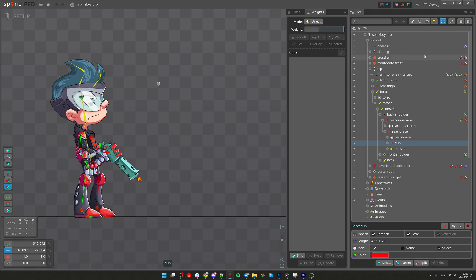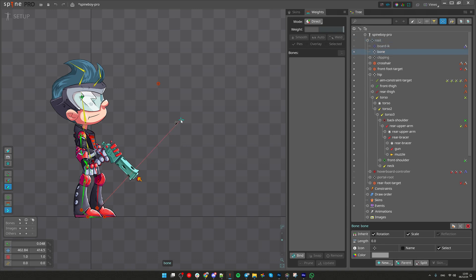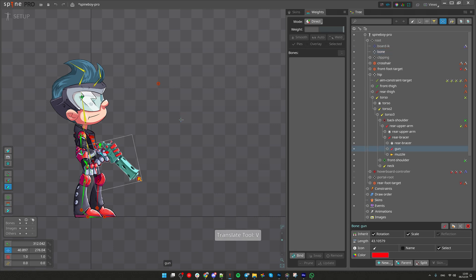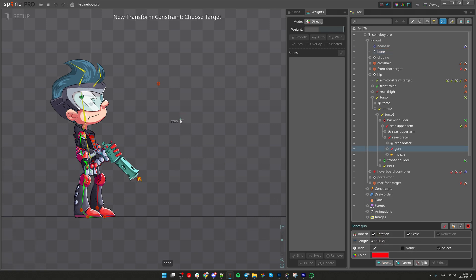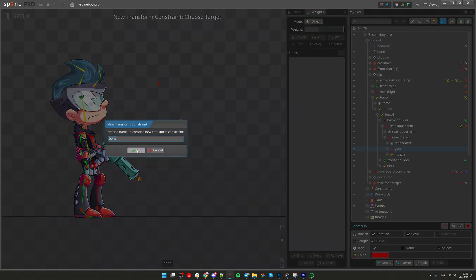For that, we need to use Transform Constraints. Let's select the root bone and create a new bone. Select Create Tool and click wherever you want. Now select the bone that contains the gun and click Transform Constraints, selecting as target the newly created bone.